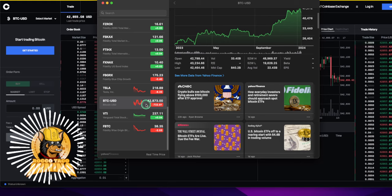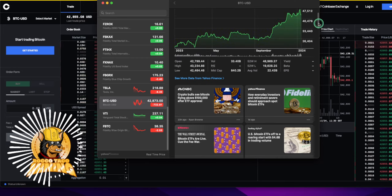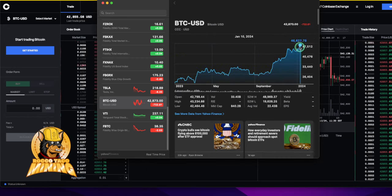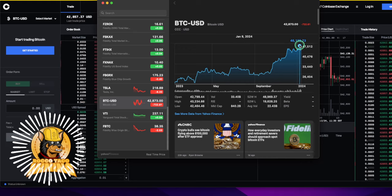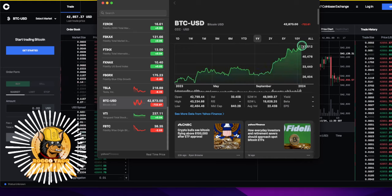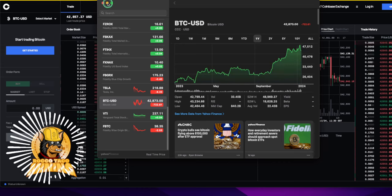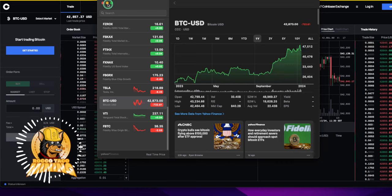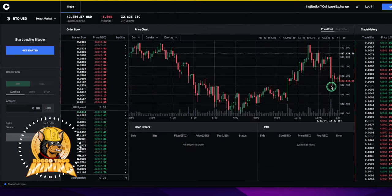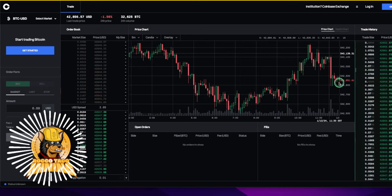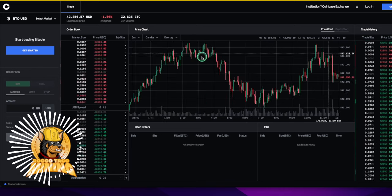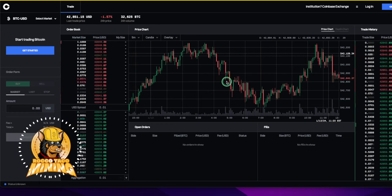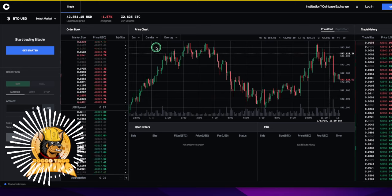Basically, due to the fact, if you know the game, you would basically buy the rumor when everyone's saying the ETFs are going to be approved. Everything's going to go to the moon. So let's go fast forward a couple days later to today, and we're at 42,873 right now.